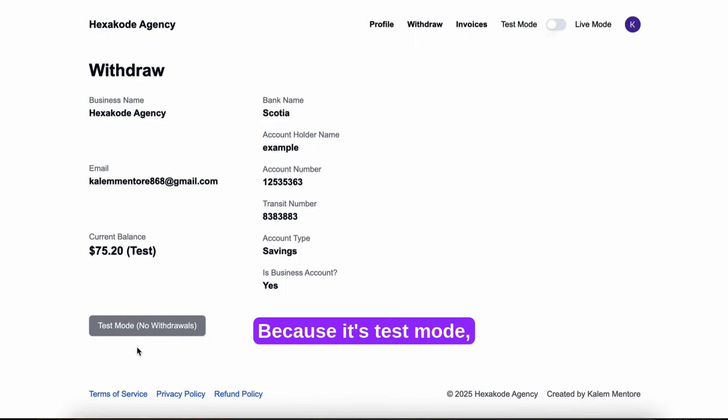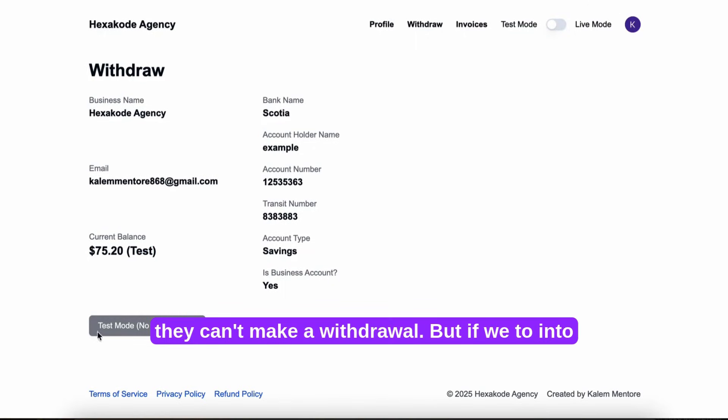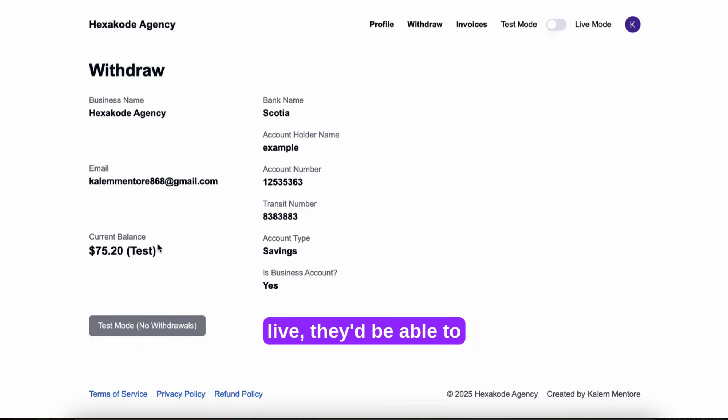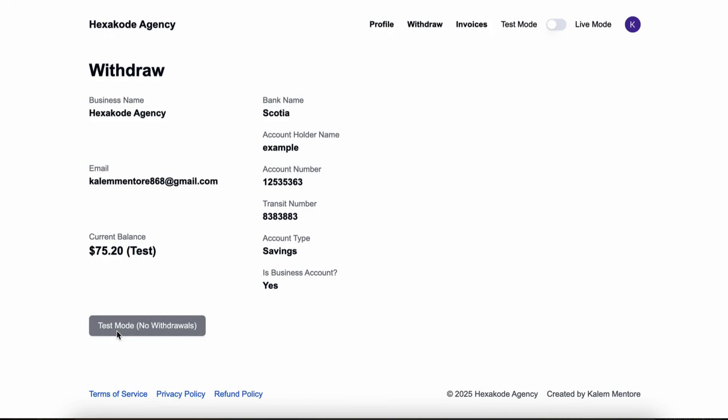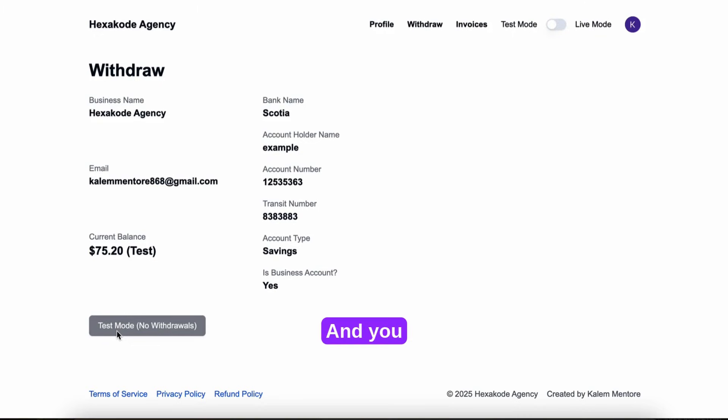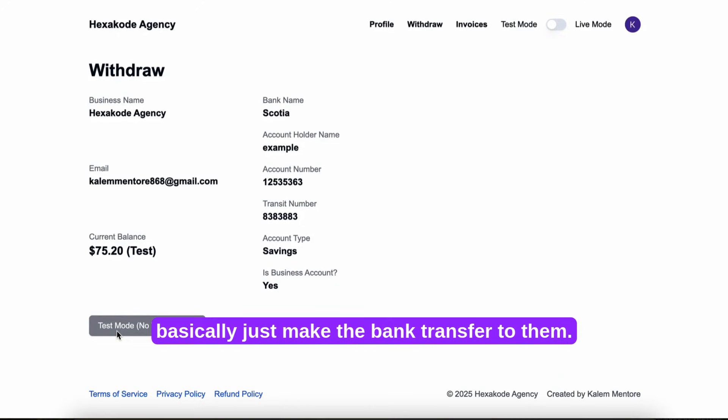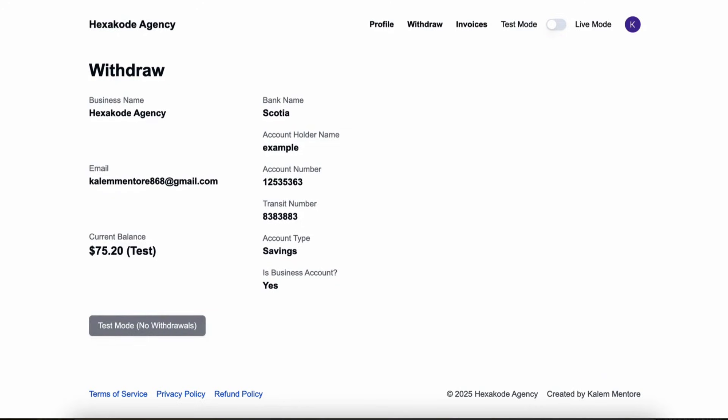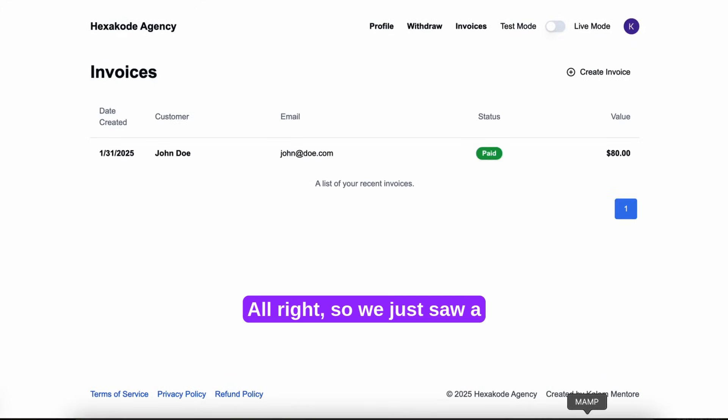Because it's in test mode, they can't make a withdrawal. But if you were to go into live mode, they'd be able to withdraw their balance basically. And you'd basically just make the bank transfer to them.